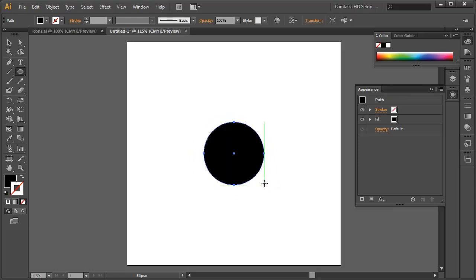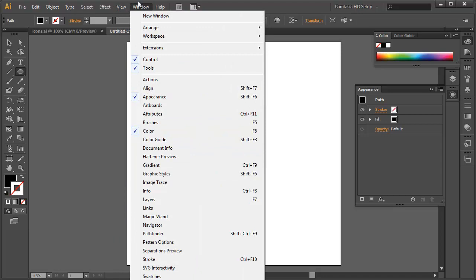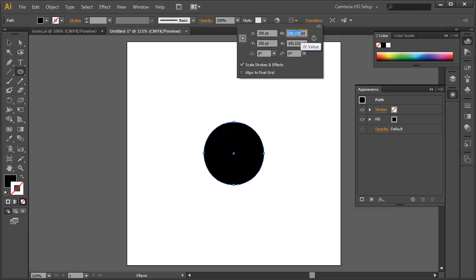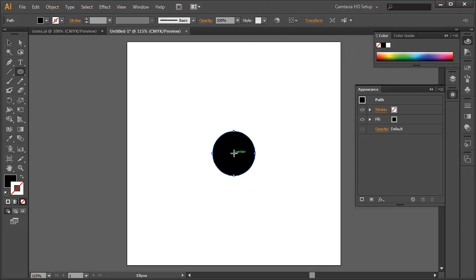It doesn't really matter how big you make this because we're going to override it. Because we want to work precisely and have concentric circles that are equidistant from each other, we need to pick a number. In this case, 100 pixels by 100 pixels works really well. Keep your units of measurement simple — don't go with something like 77.5 pixels, which makes the math harder. Using the Transform palette under Window > Transform, I'm going to set the width to exactly 100 points and the height to 100 points, locking proportions to get a perfect circle.